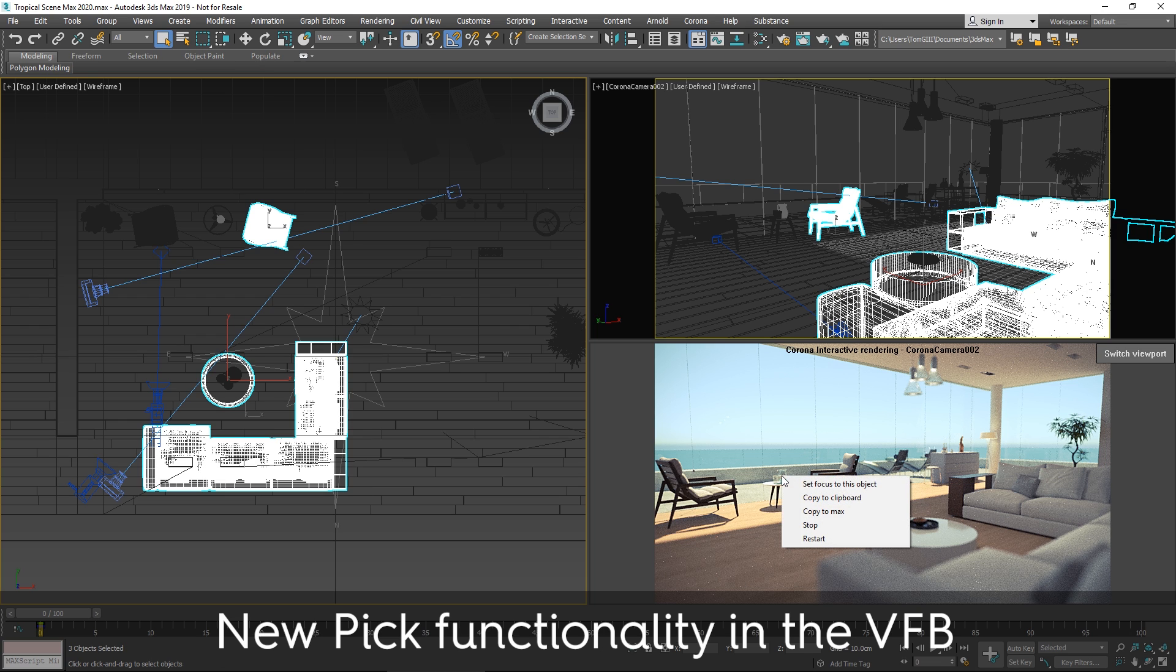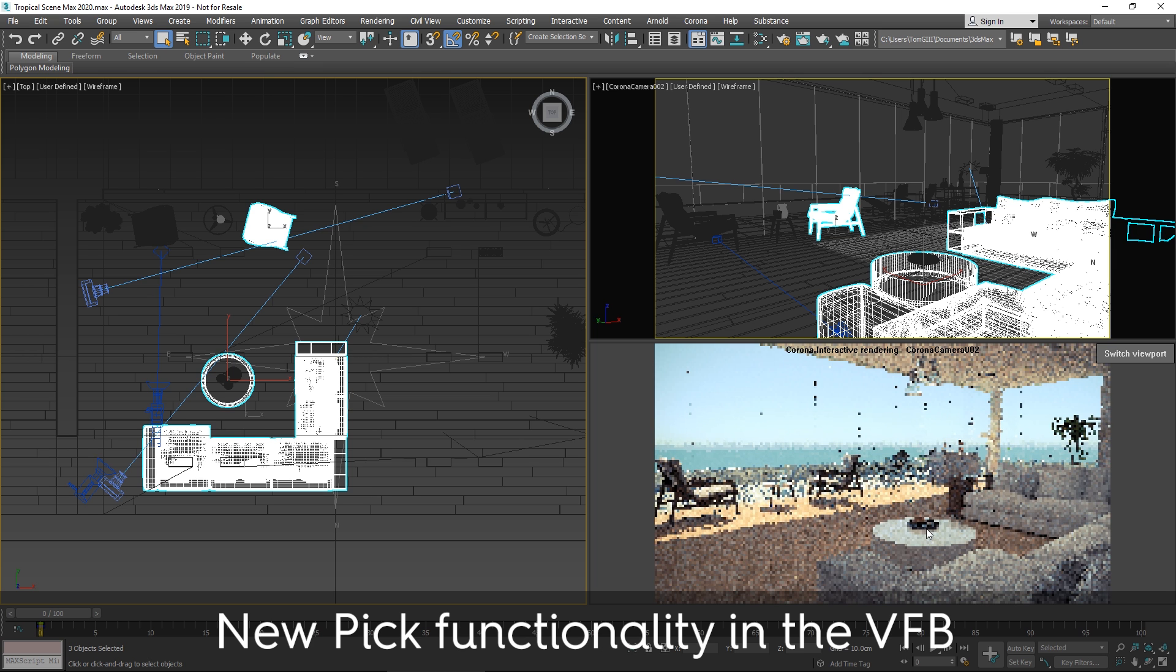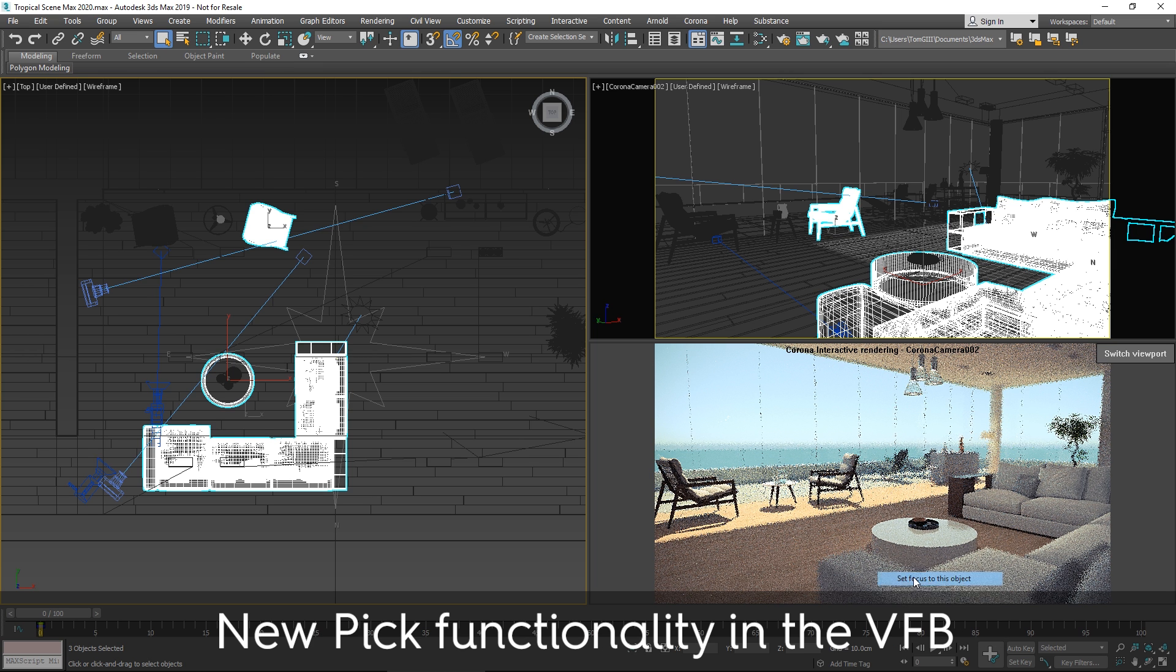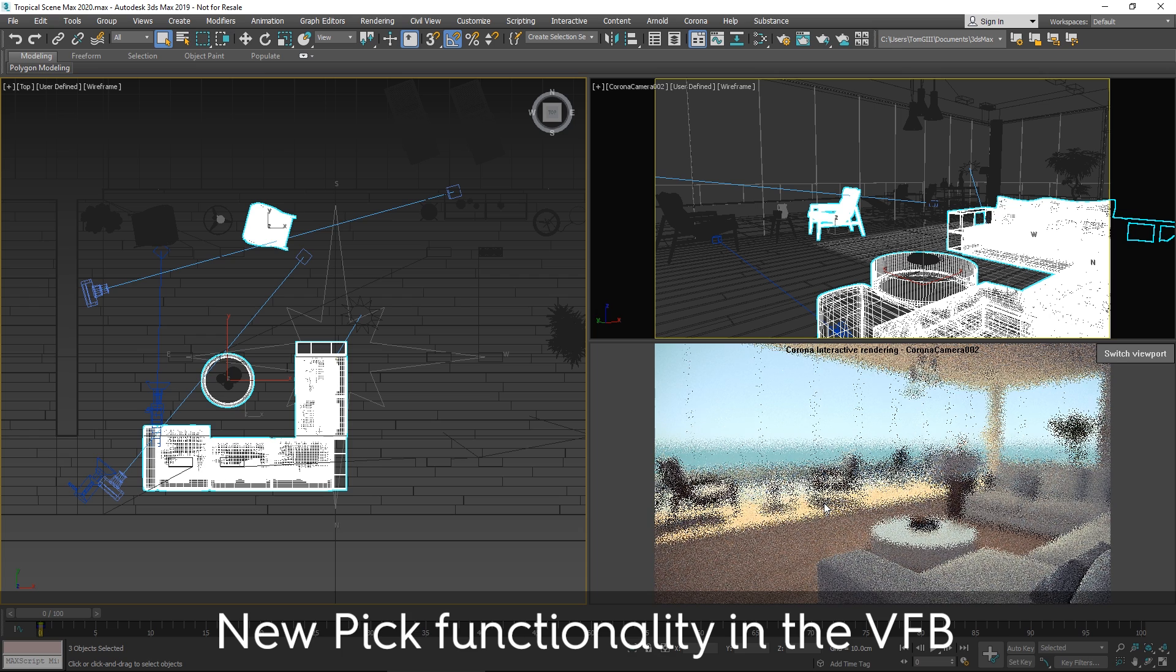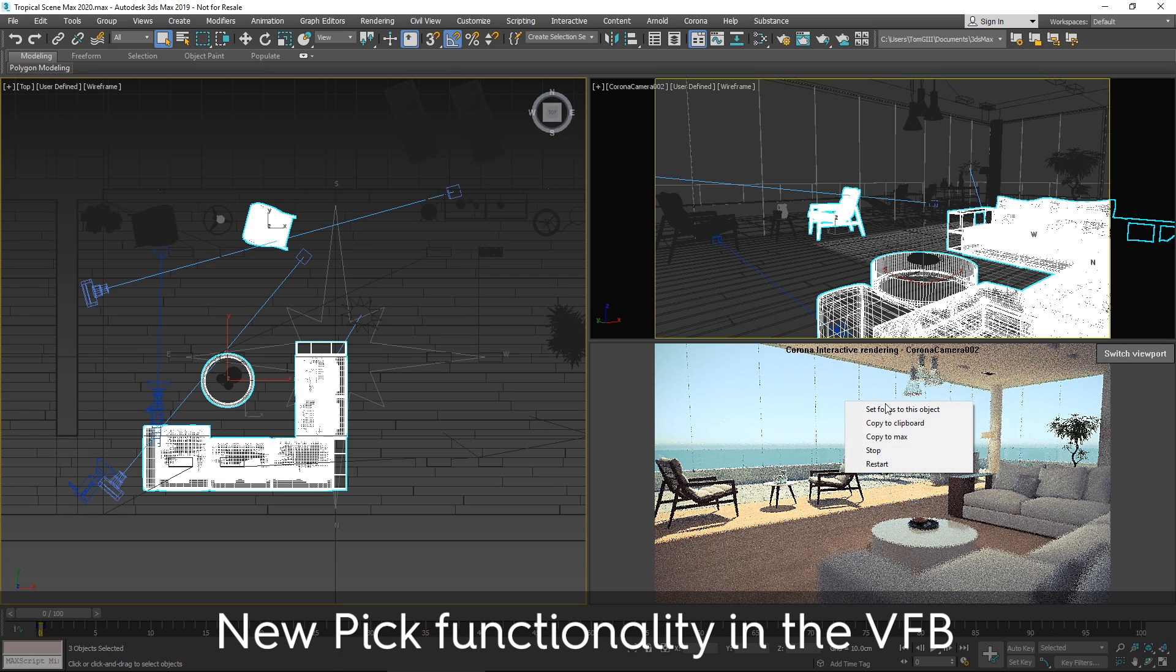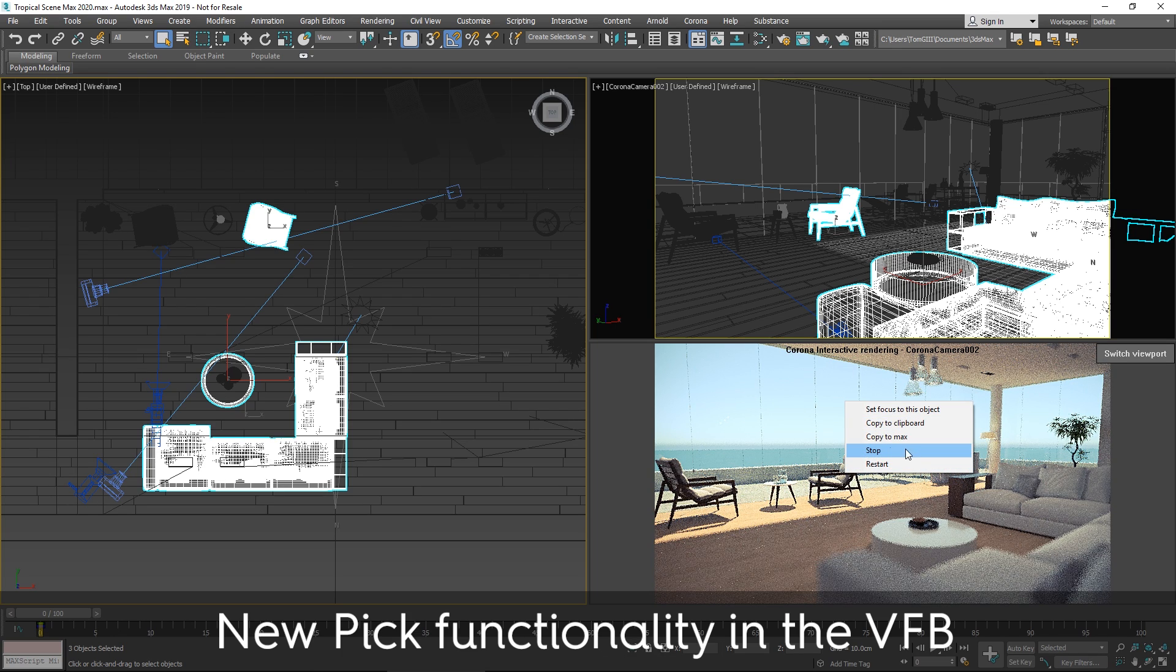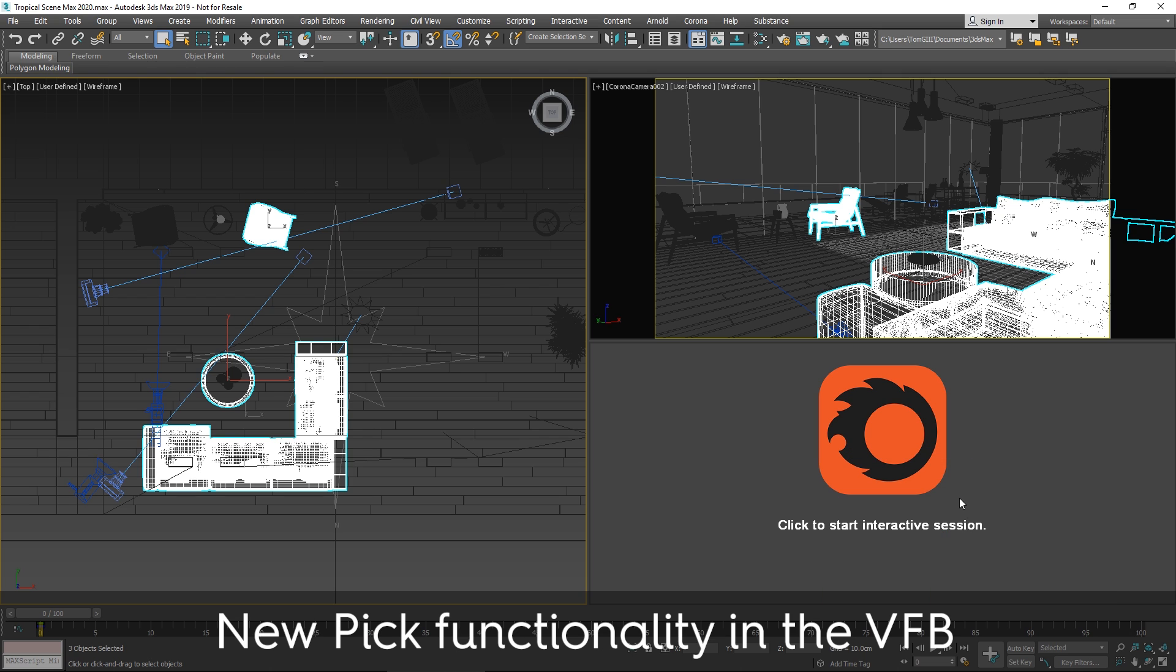And same thing, if I hold control, we can select multiple objects. And a right click, we can set the focus to the object. And you'll also find other functionality here under the right click, including the stop and restart functions are now in here, whereas they used to be in the drop down list. So that's object picking and the focus setting in the VFB and interactive viewport.